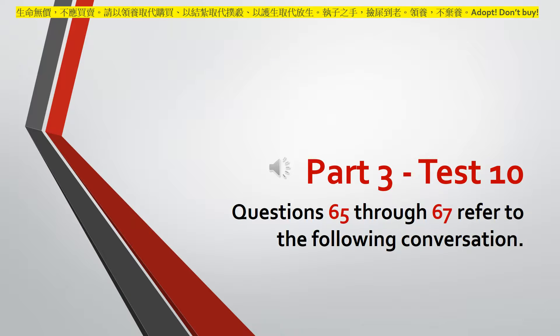Questions sixty-five through sixty-seven refer to the following conversation.